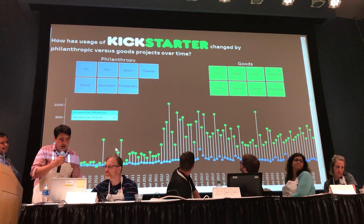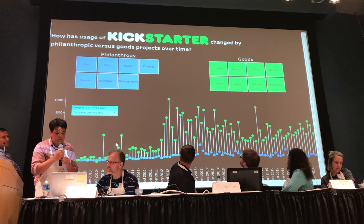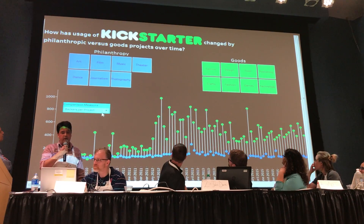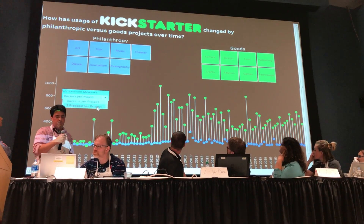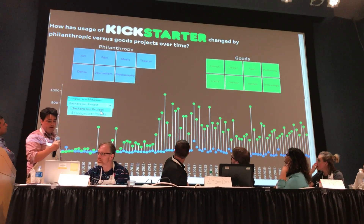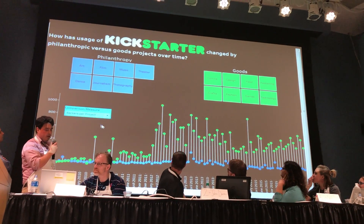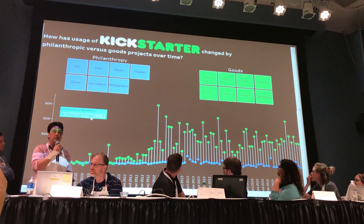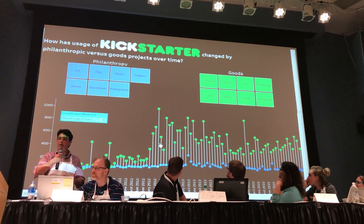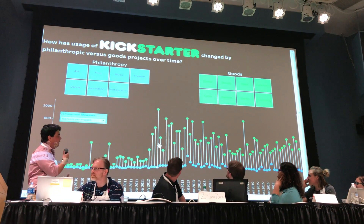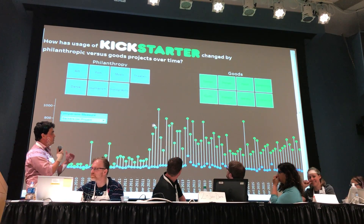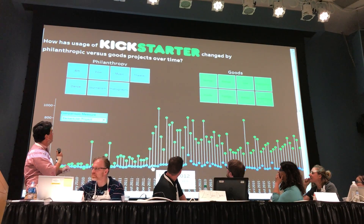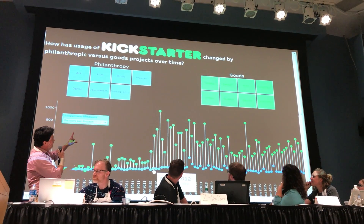And we have two different measures that we can compare our goods and philanthropy-based projects. We've got dollars pledged per project and backers per project. These are normalized measures which allow a comparison between our goods-based projects and our philanthropy-based projects.